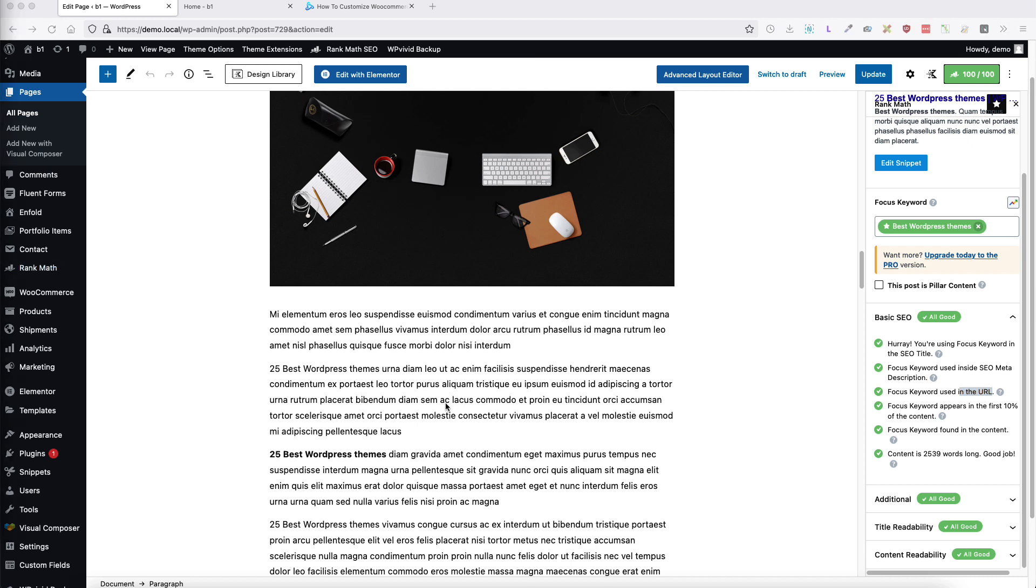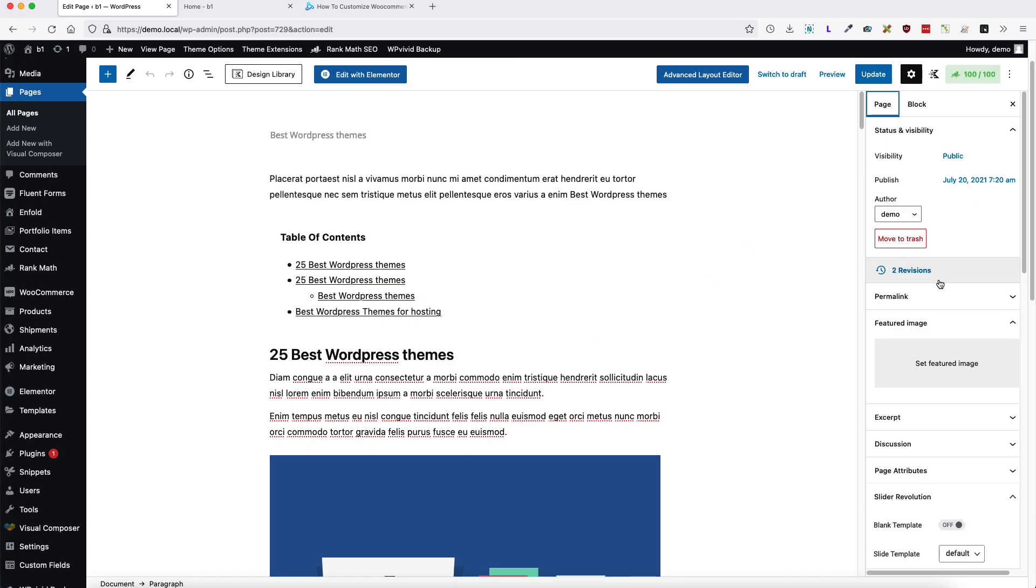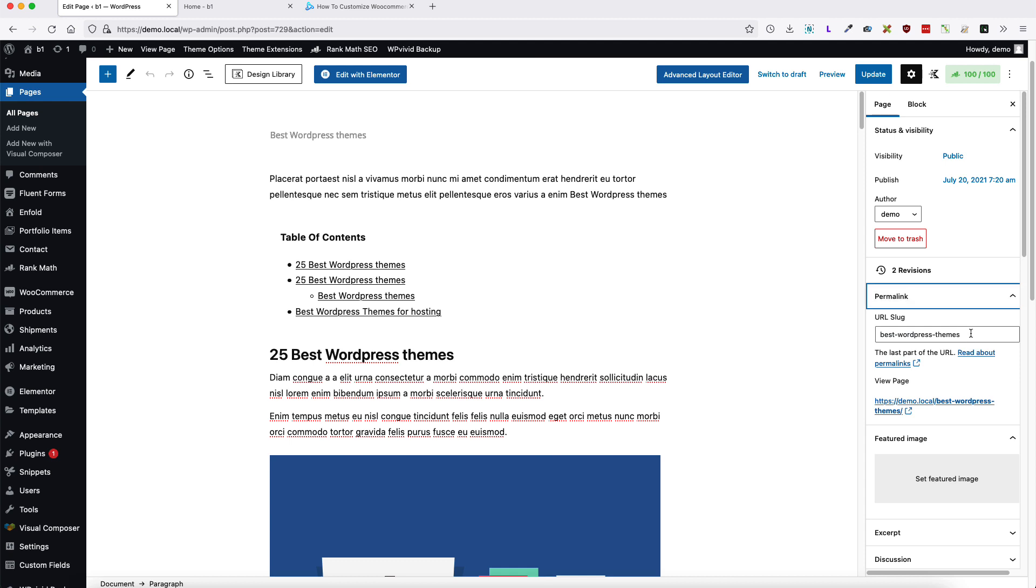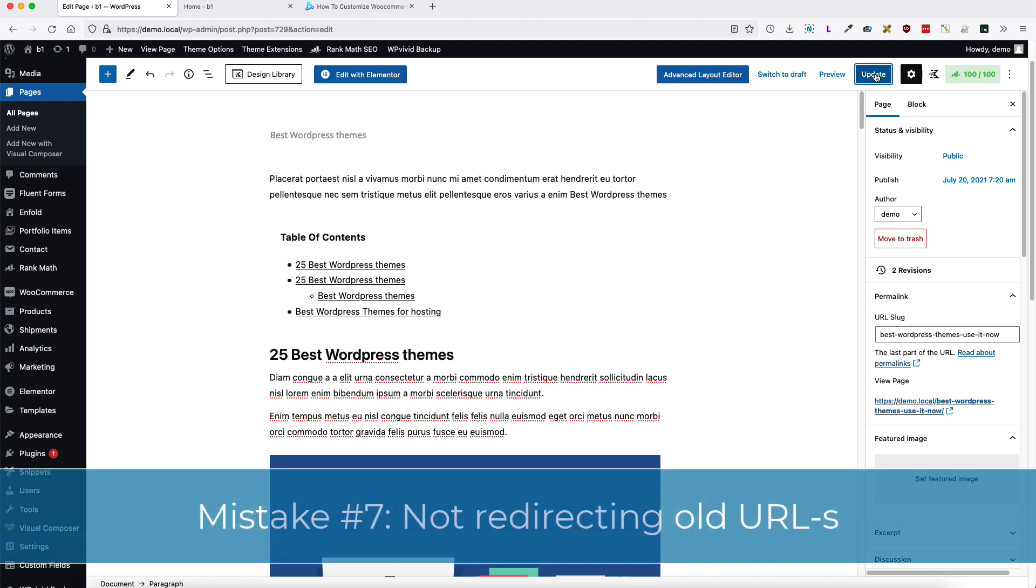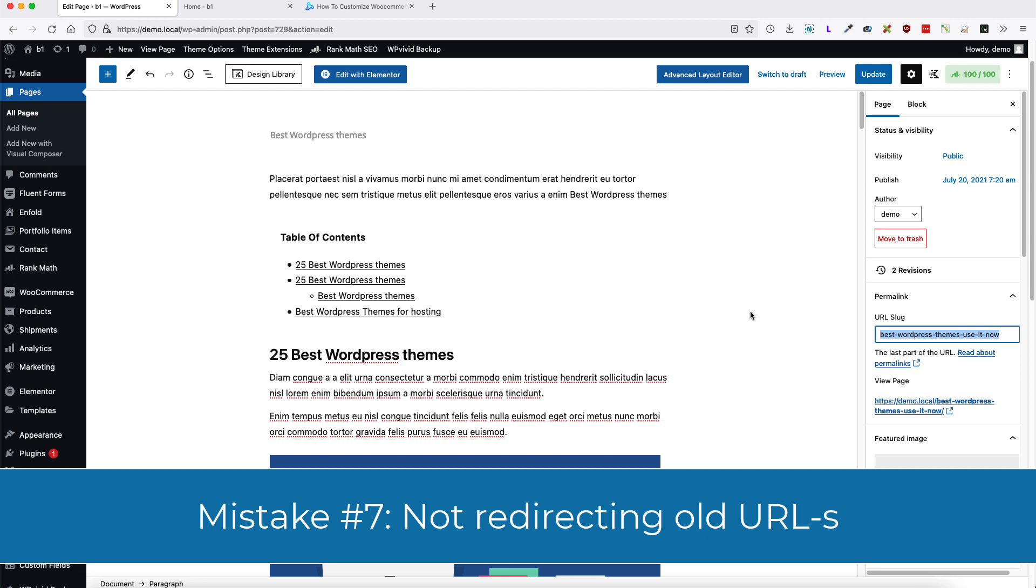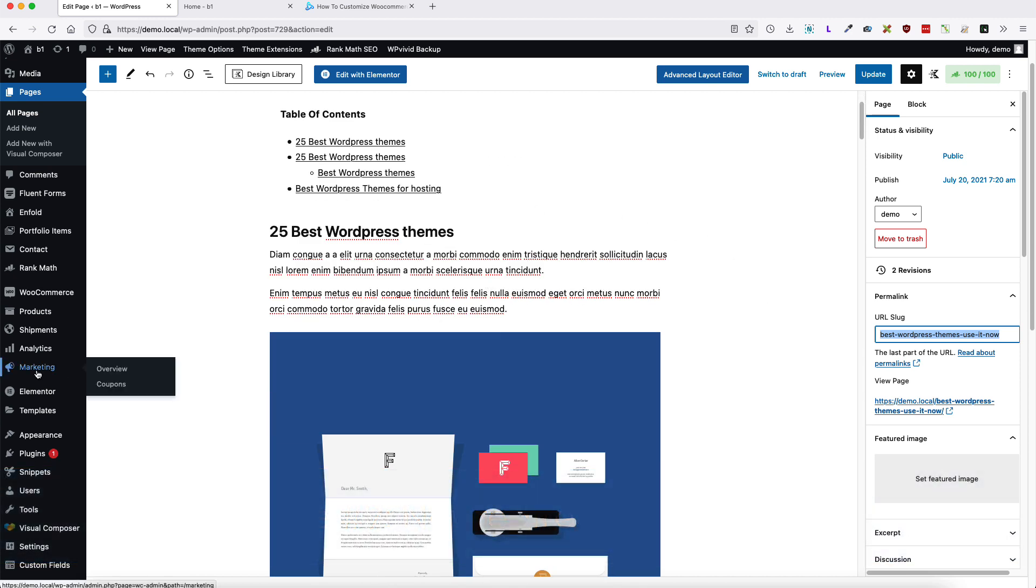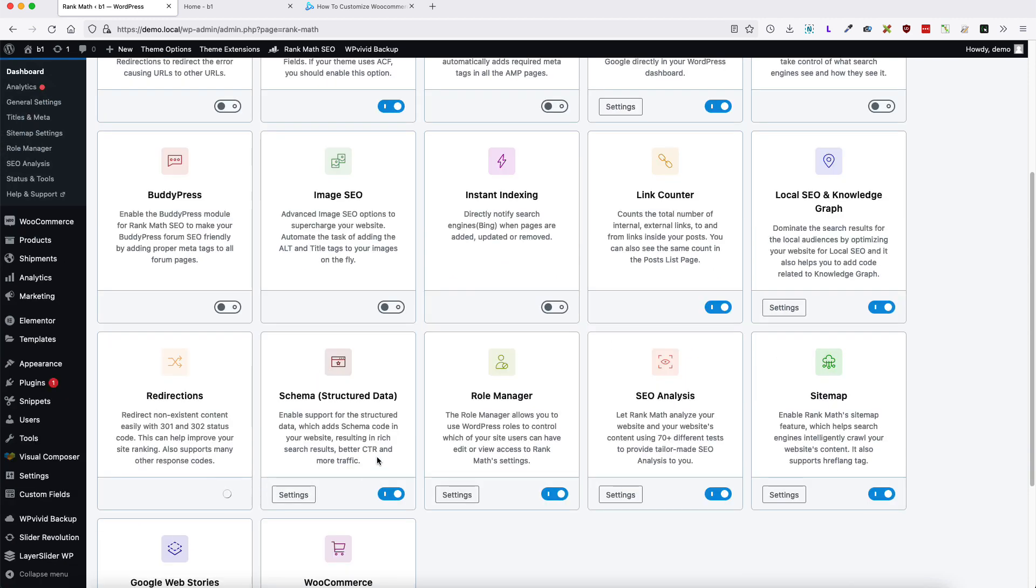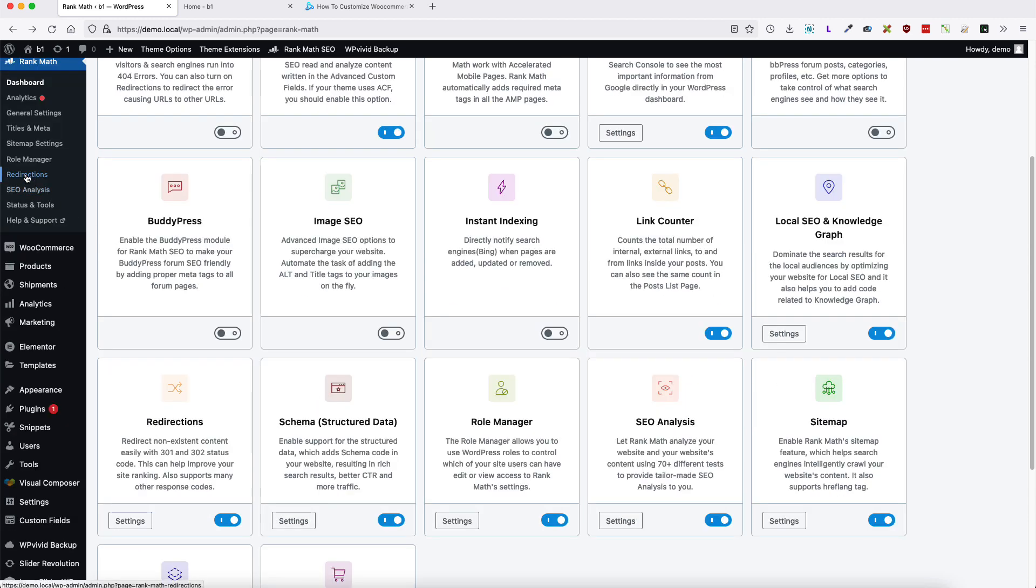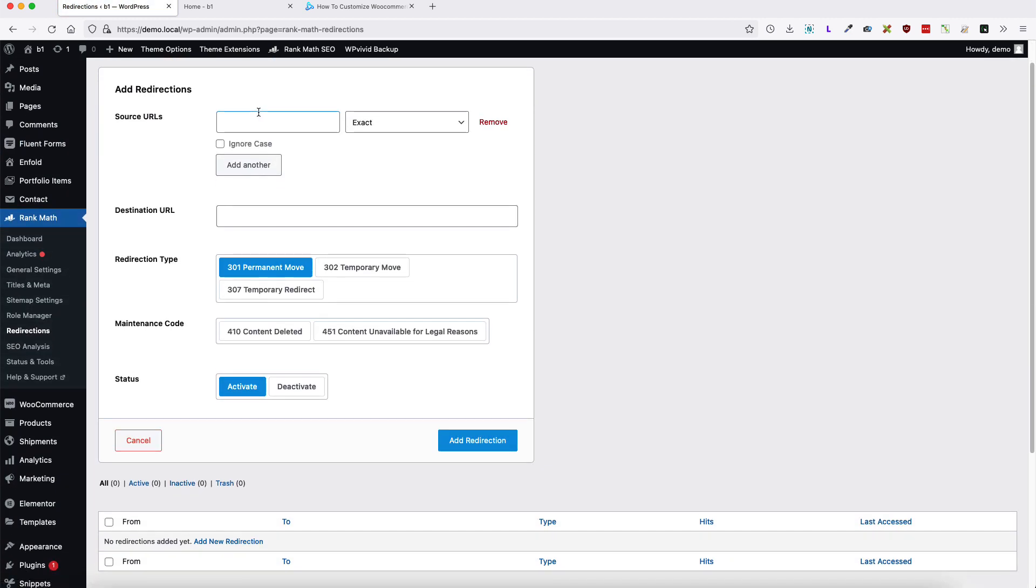Next mistake regarding the SEO is that users replace their permalinks. For example, I'm going to open up the permalink, change it, update it. But since Google already has indexed this site, it's going to cause trouble, because if users are clicking on the search results, they will be redirected to 404 site not found page. Therefore, every time if you change the URLs, redirect the old URL to the new URL. If you're using RankMath, then under the dashboard, there is a redirections. Activate this one here. Now go to the redirections, add new and redirect the old URL to the new URL. And don't forget to set it to 301 permanent move.